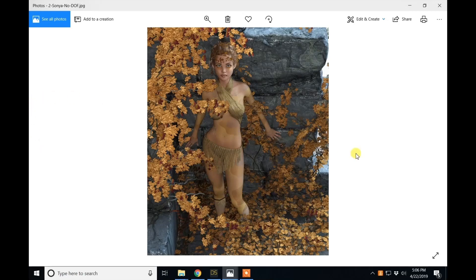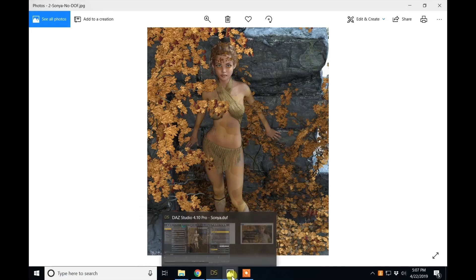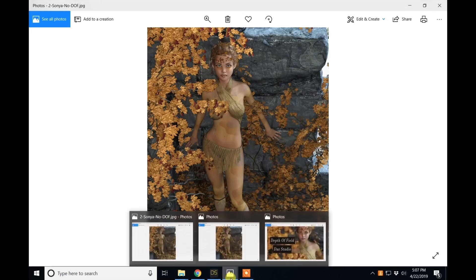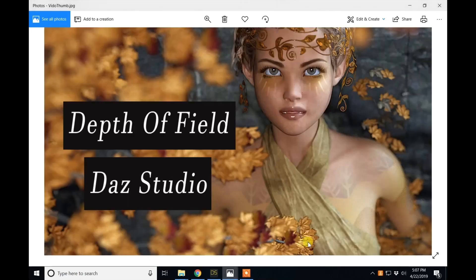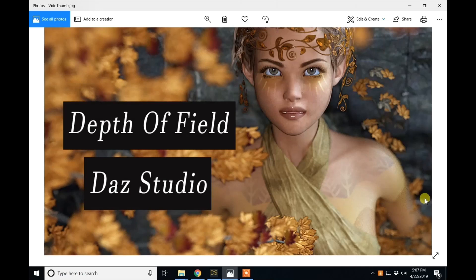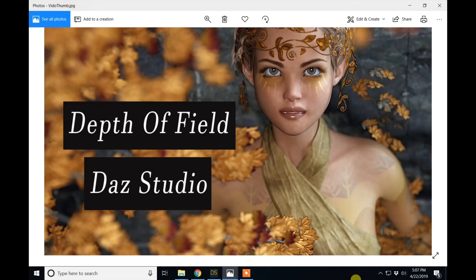So that is my lesson for today on depth of field in DazStudio. Any comments or suggestions for future videos, you can leave down below. Please subscribe. I'm hoping to do these on every Monday and hopefully get them out by Tuesday. Thanks for stopping by and happy creating.